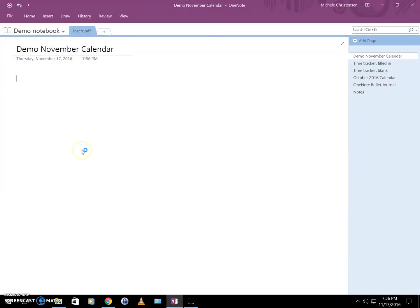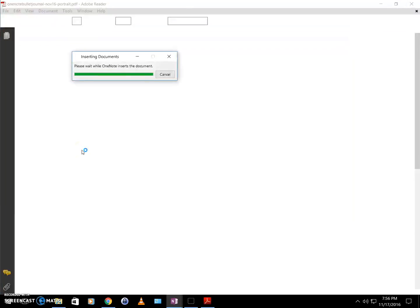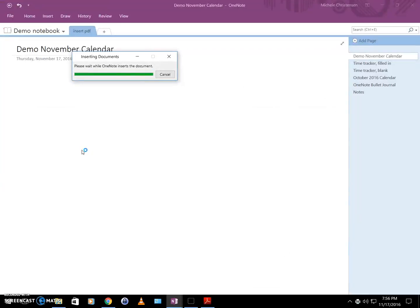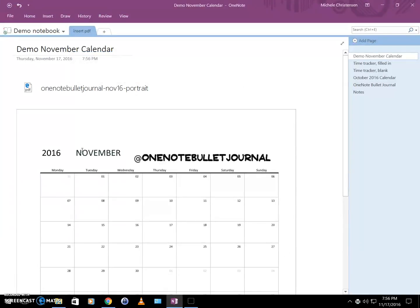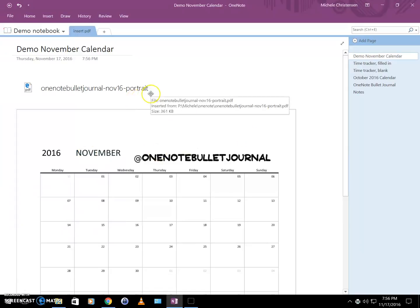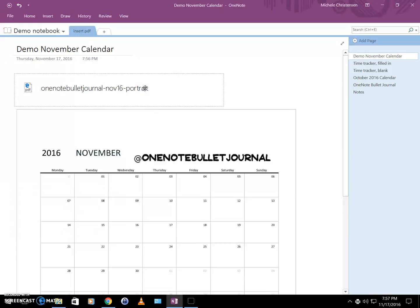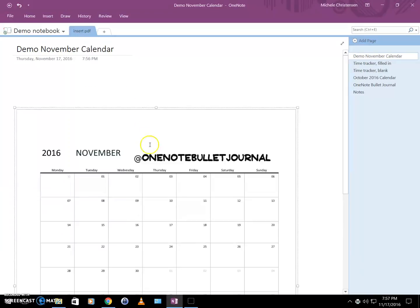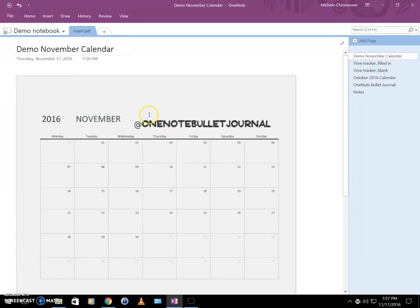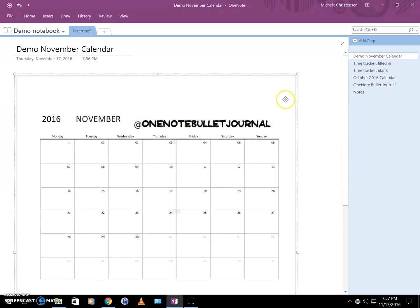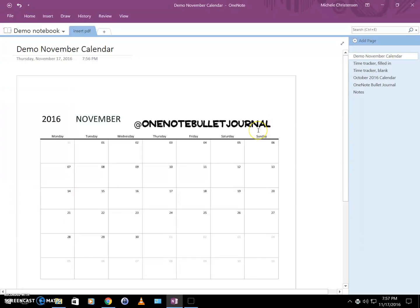Now when you do this file insert printout, it does give you the file name and a copy of the file on your page. You can keep that if you want it. I don't need it for any reason, so I'm going to just go ahead and delete that, and then select my calendar and move it up so it's nice and high on the page.